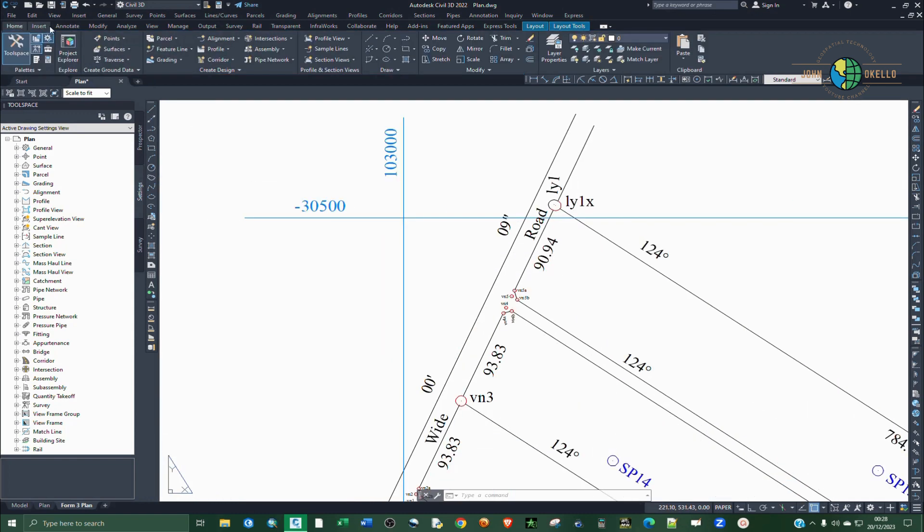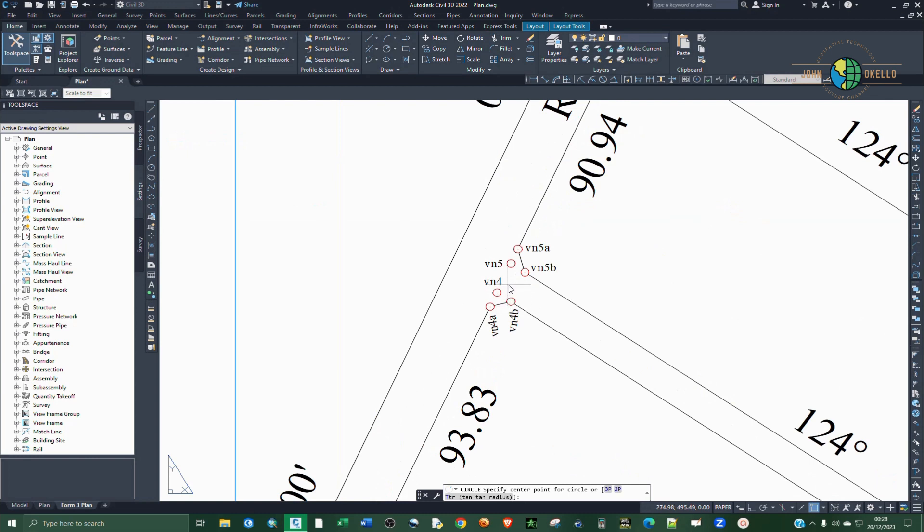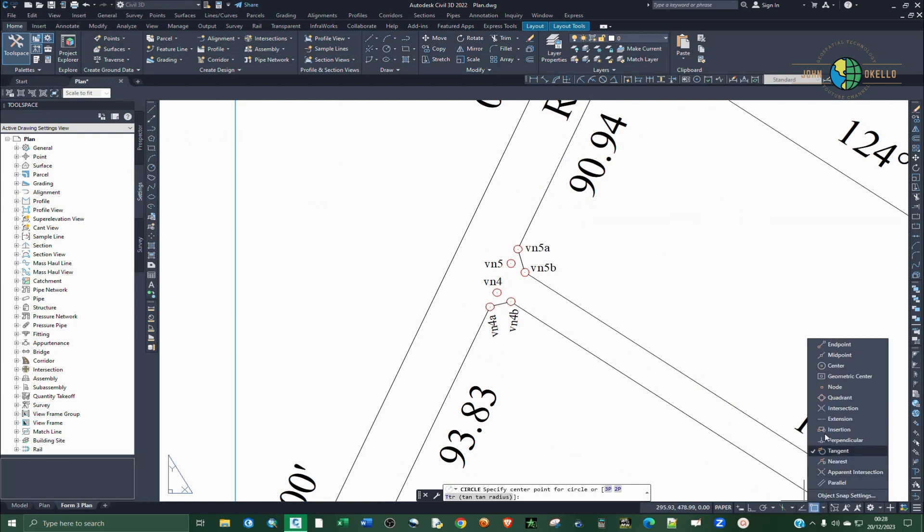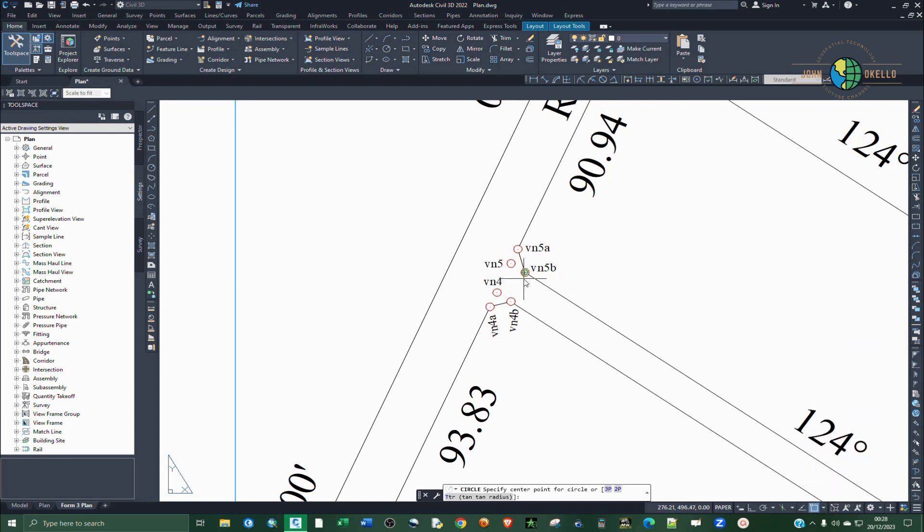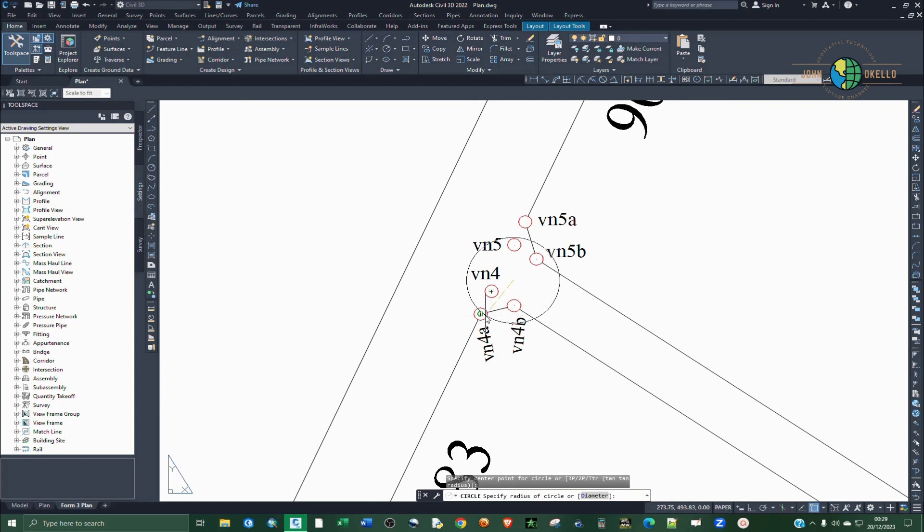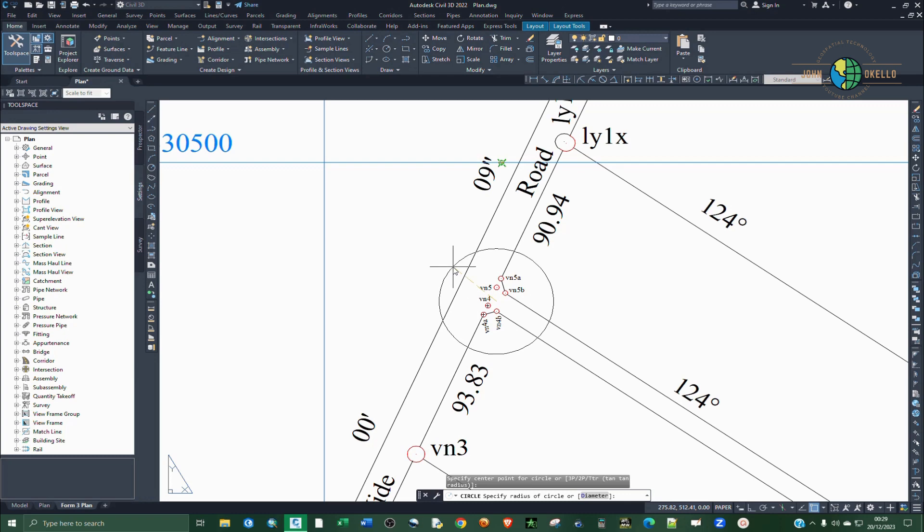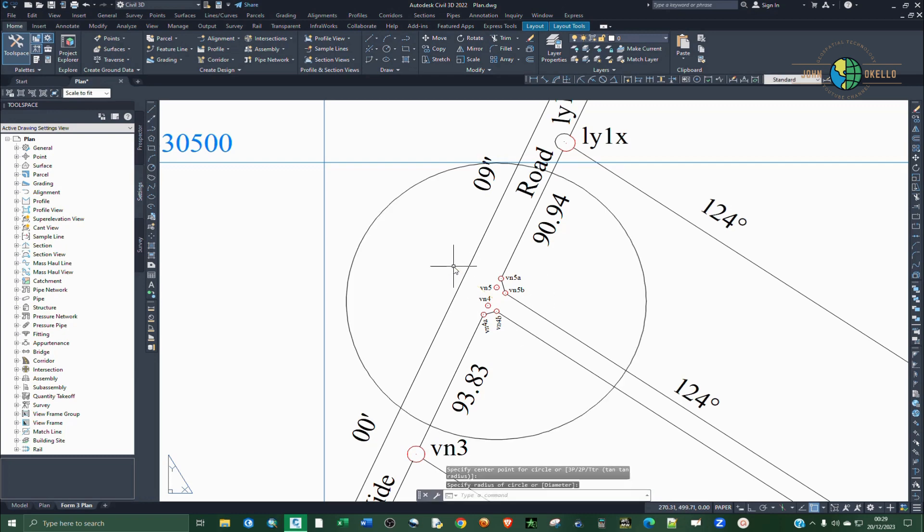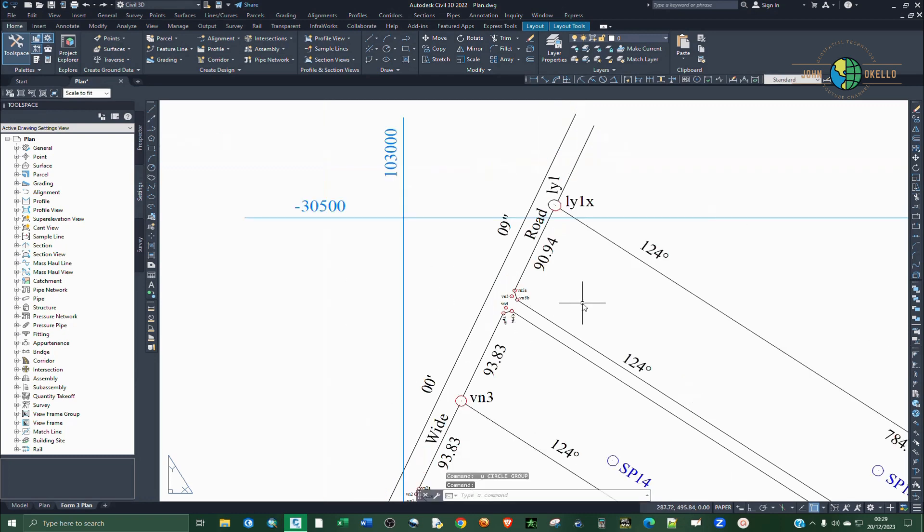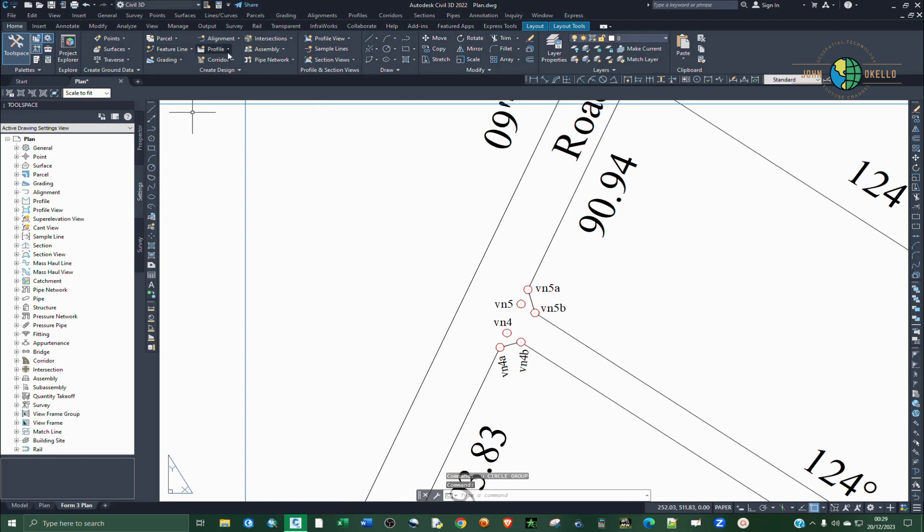Go to home tab and then under the draw group select circle. And then the snapping tool, let's just first turn off the tangent. So I'm not going to specify the radius, I'm just going to draw a random circle like that.